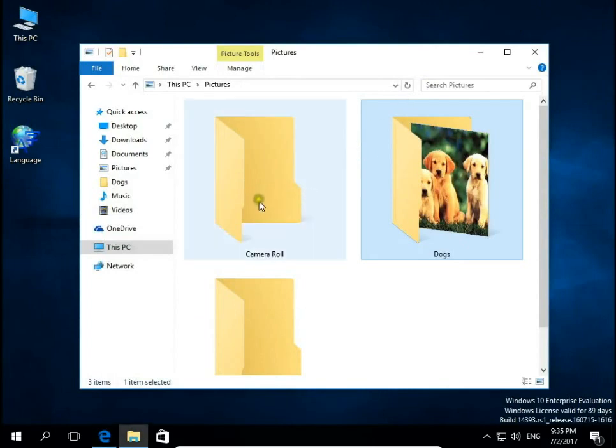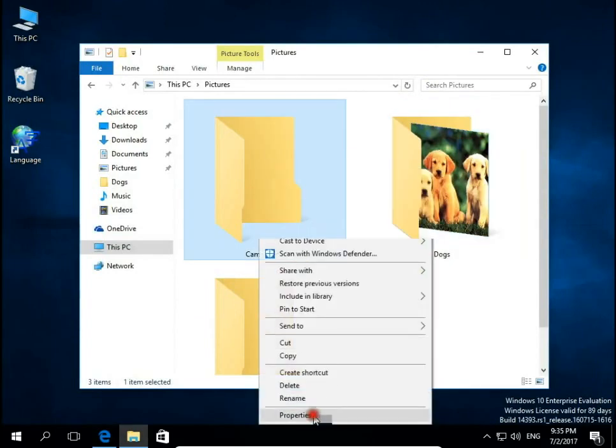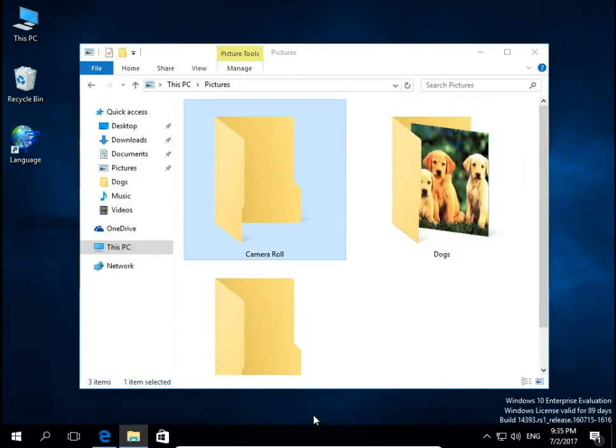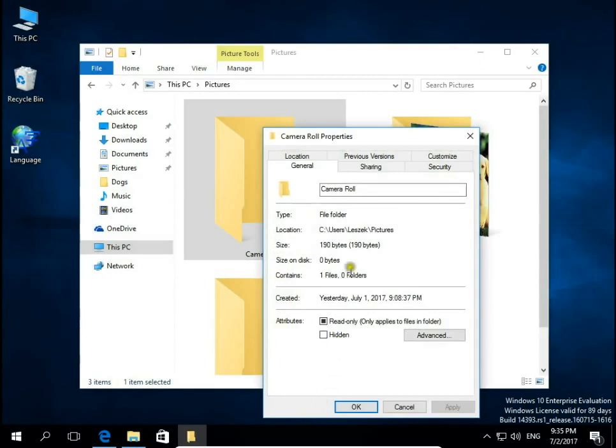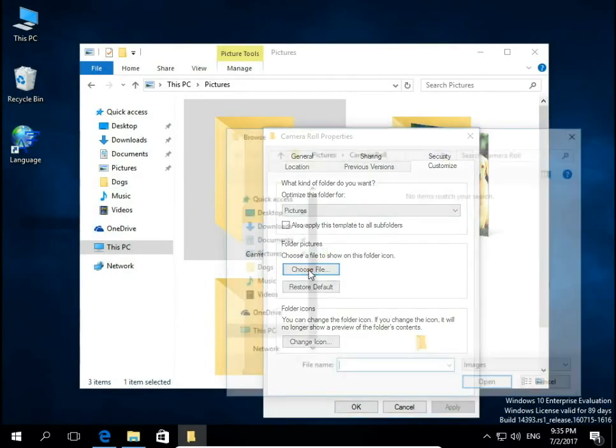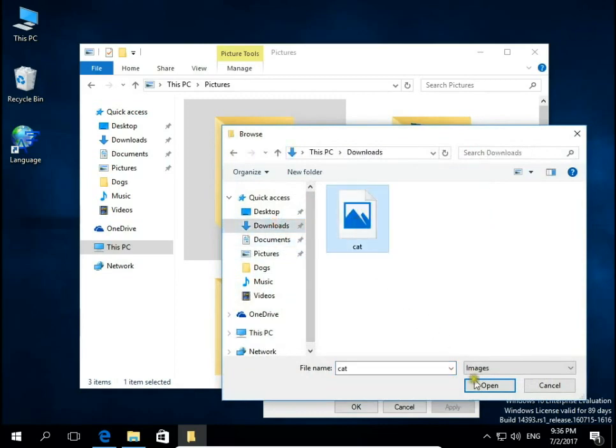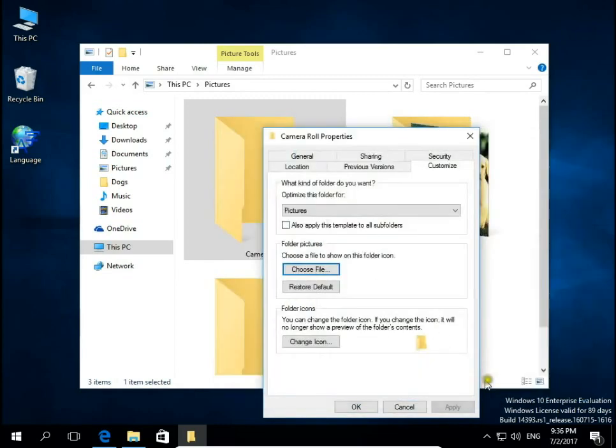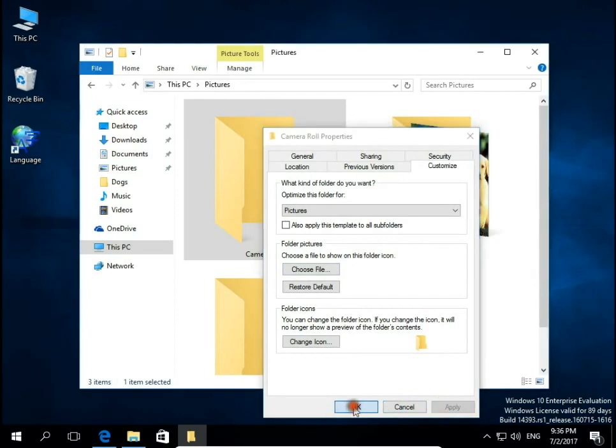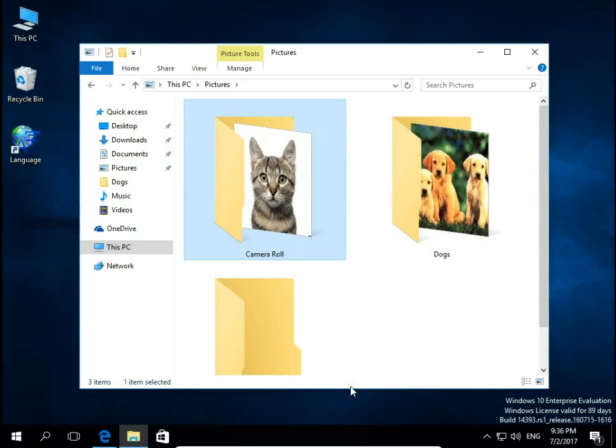Then for Camera Roll, I'll set this picture as the icon. So, Customize, choose a file, and I'll choose the file from Downloads - this cat - Open, Apply, OK. So you don't need to have the picture in the specific folder to set it as a folder icon.